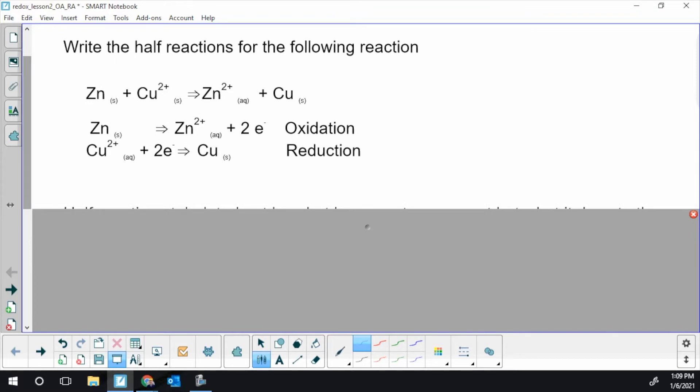We have our oxidation, which has the loss of electrons. Oxidation electrons are always on the product side. Our reduction, the gaining, the GER, they're always a reactant.